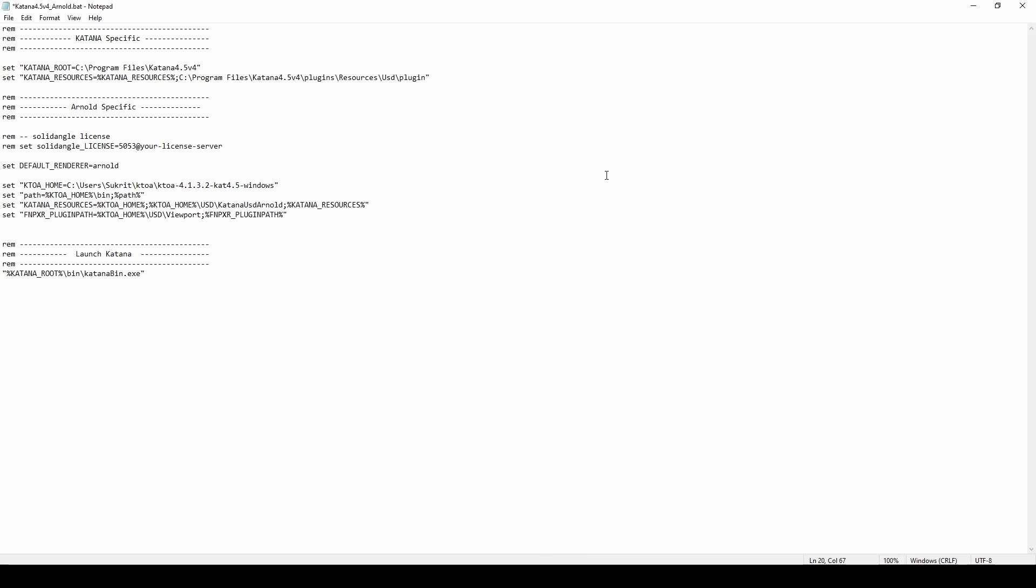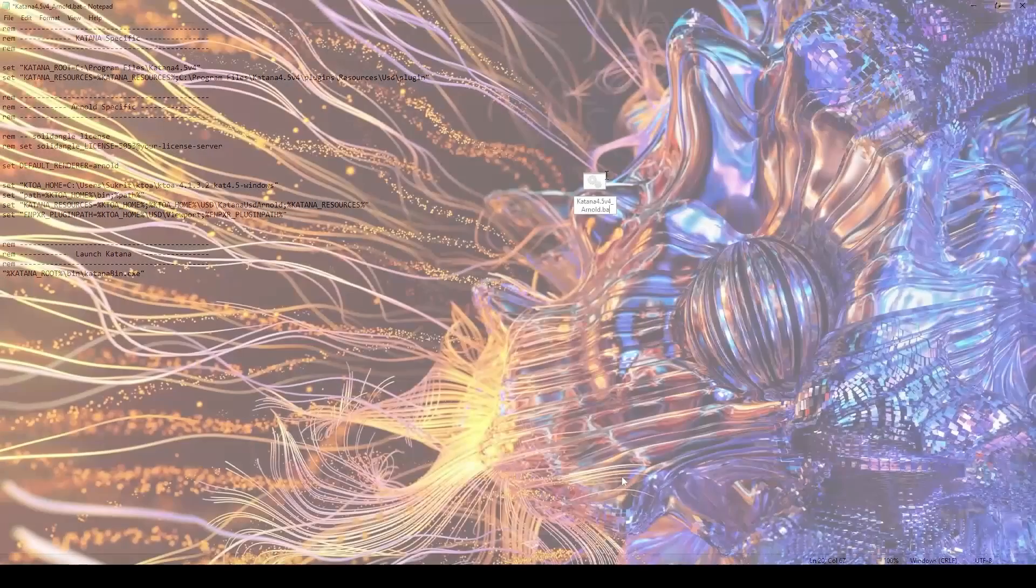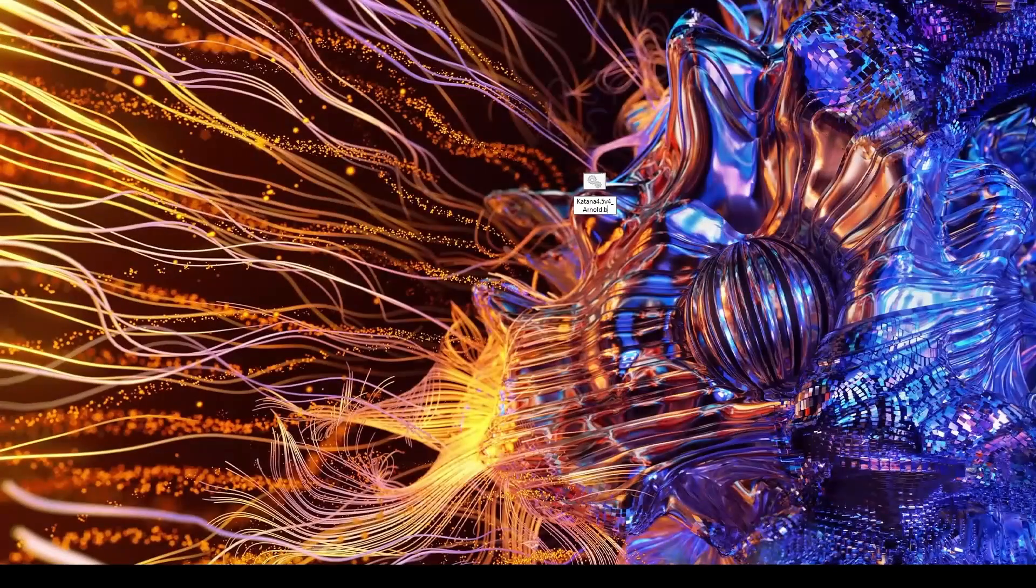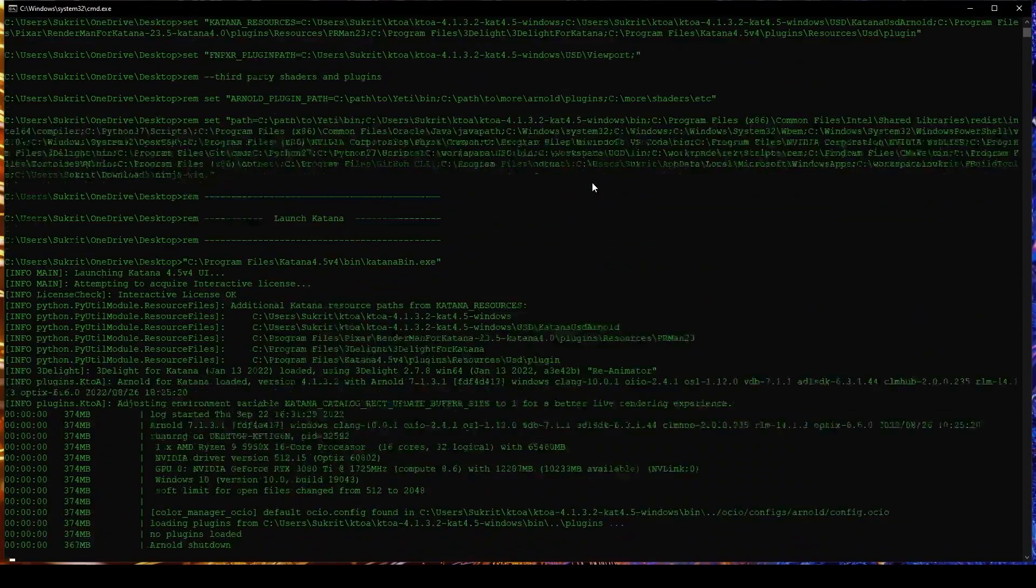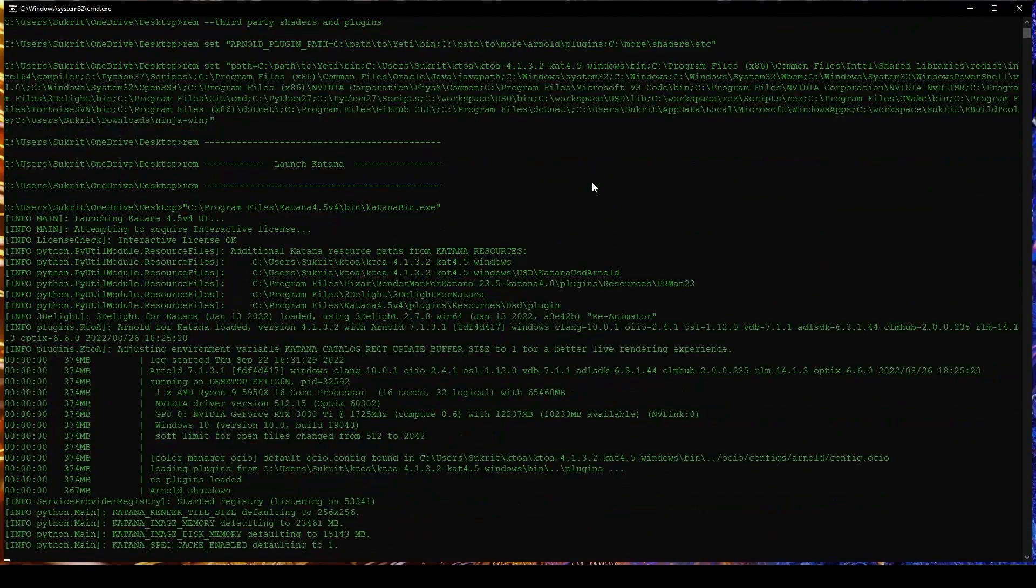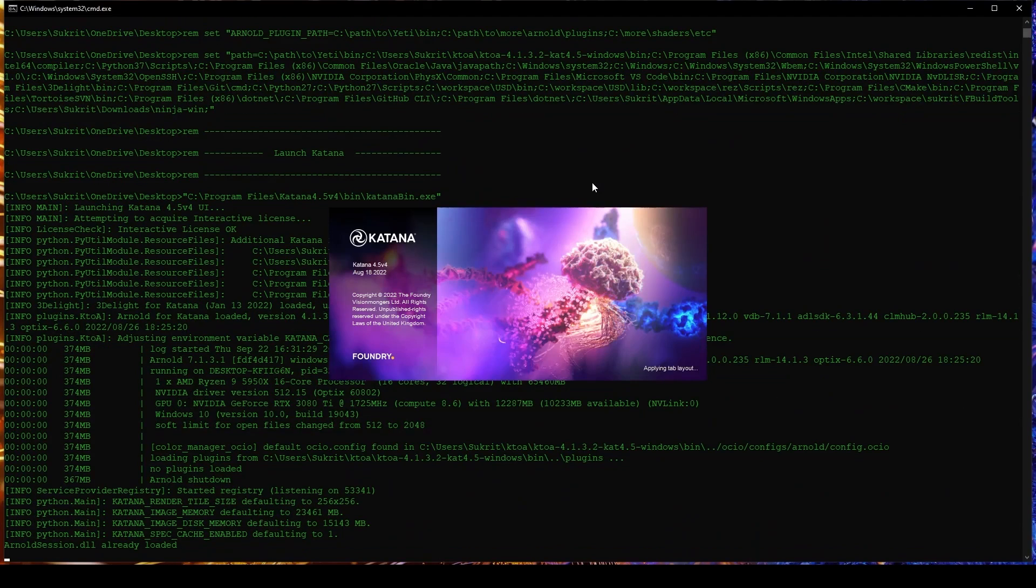And now finally, to make sure the Arnold Hydra delegate is loaded, let's add the path to the USD viewport directory inside K2A to the FN Pixar plugin path variable. And we're all set. Let's make sure the file is saved with a bat extension and then launch to start Katana with Arnold.